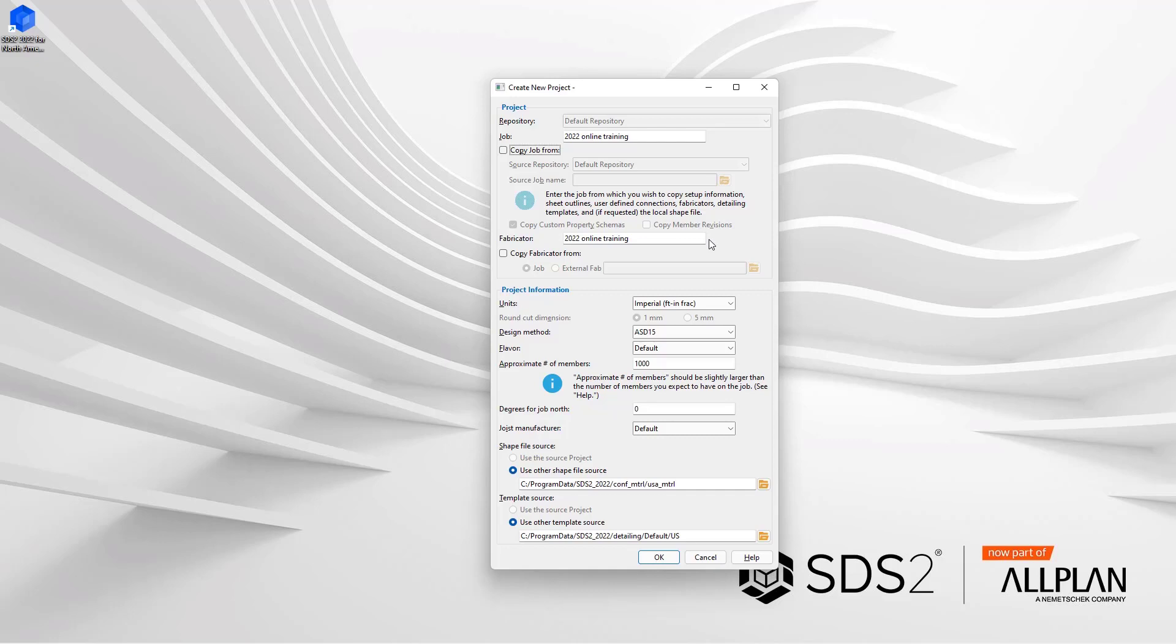When we do include the checkbox for copy job from, that is going to allow us or will create a copy of those settings at the time that it is copied. If you make a change in the other project after this has been created, those settings will not automatically apply. It is just a copy created at that point.